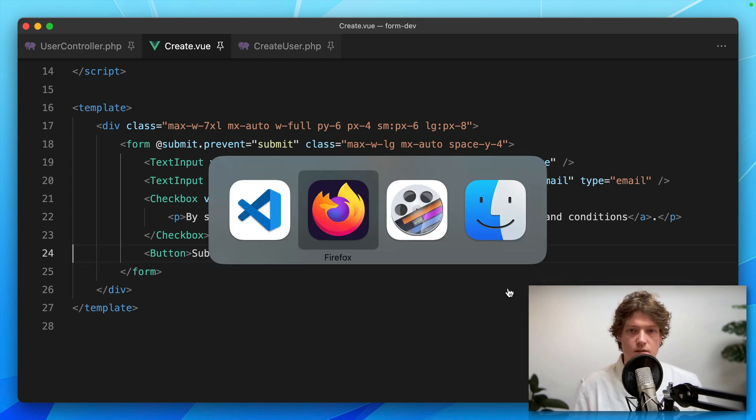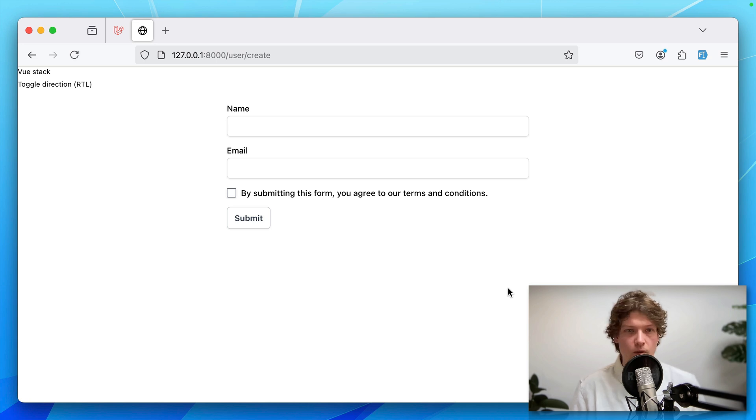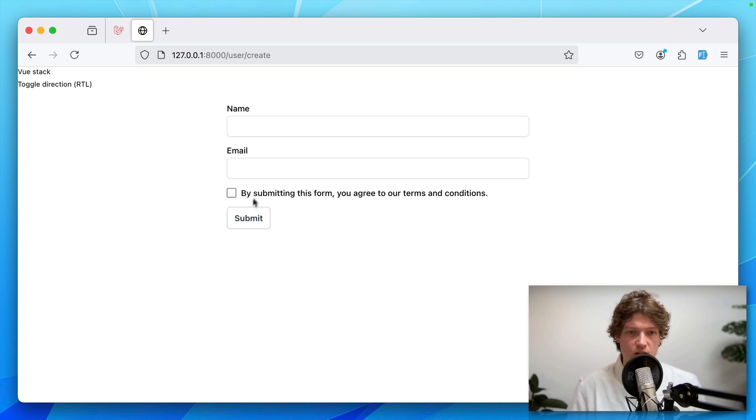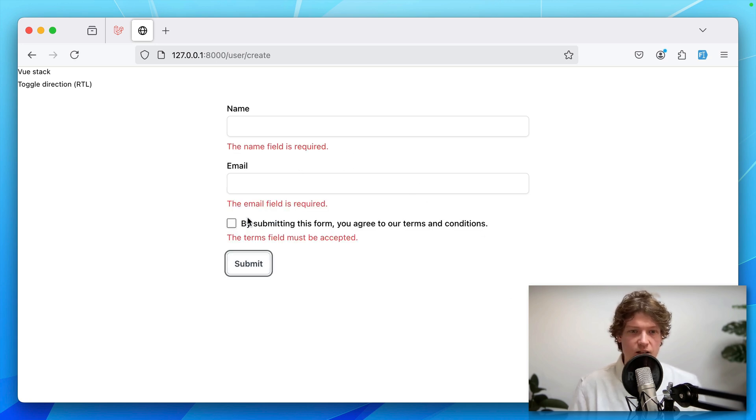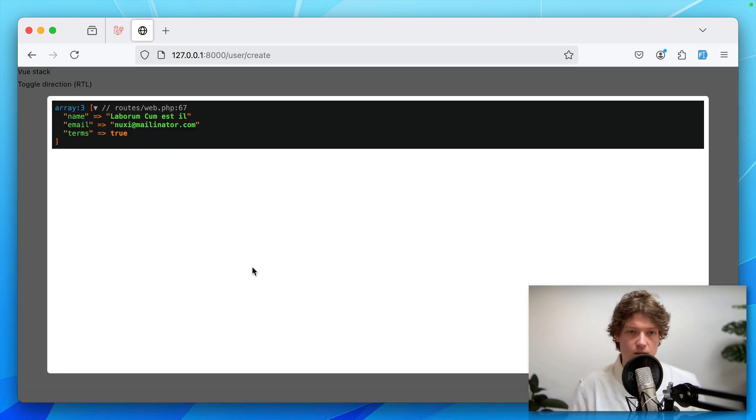Let's check out the new form. Here we have the same fields. Let's check if validation still works. Yeah, that's still fine. Let's submit it. Everything still works.